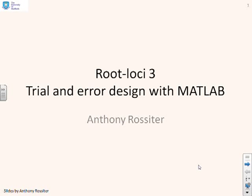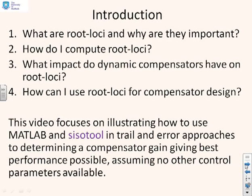This video looks at trial and error design using root loci methods with MATLAB. So first a reminder of where we're going in general.